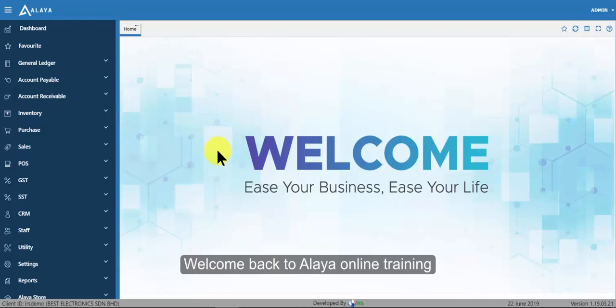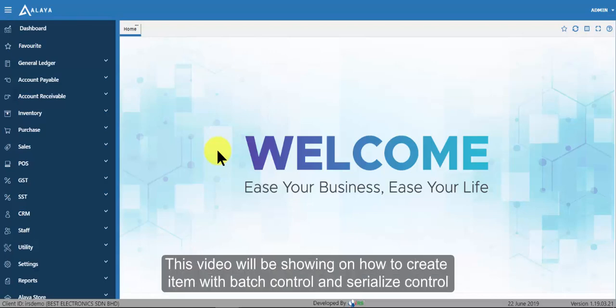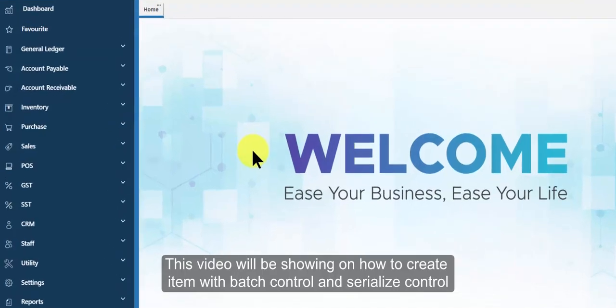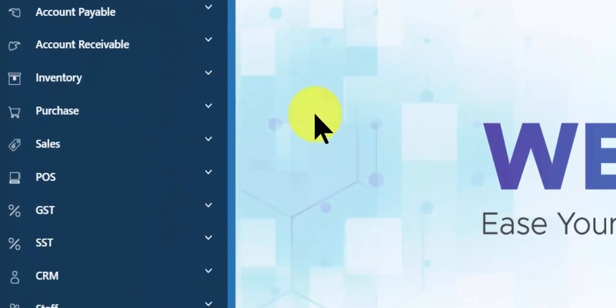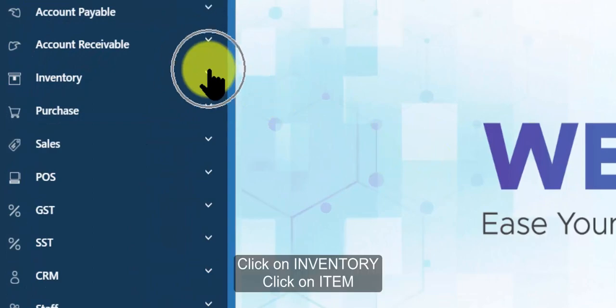Welcome back to Alion Online Training. This video will be showing how to create item with batch control and serialize control.